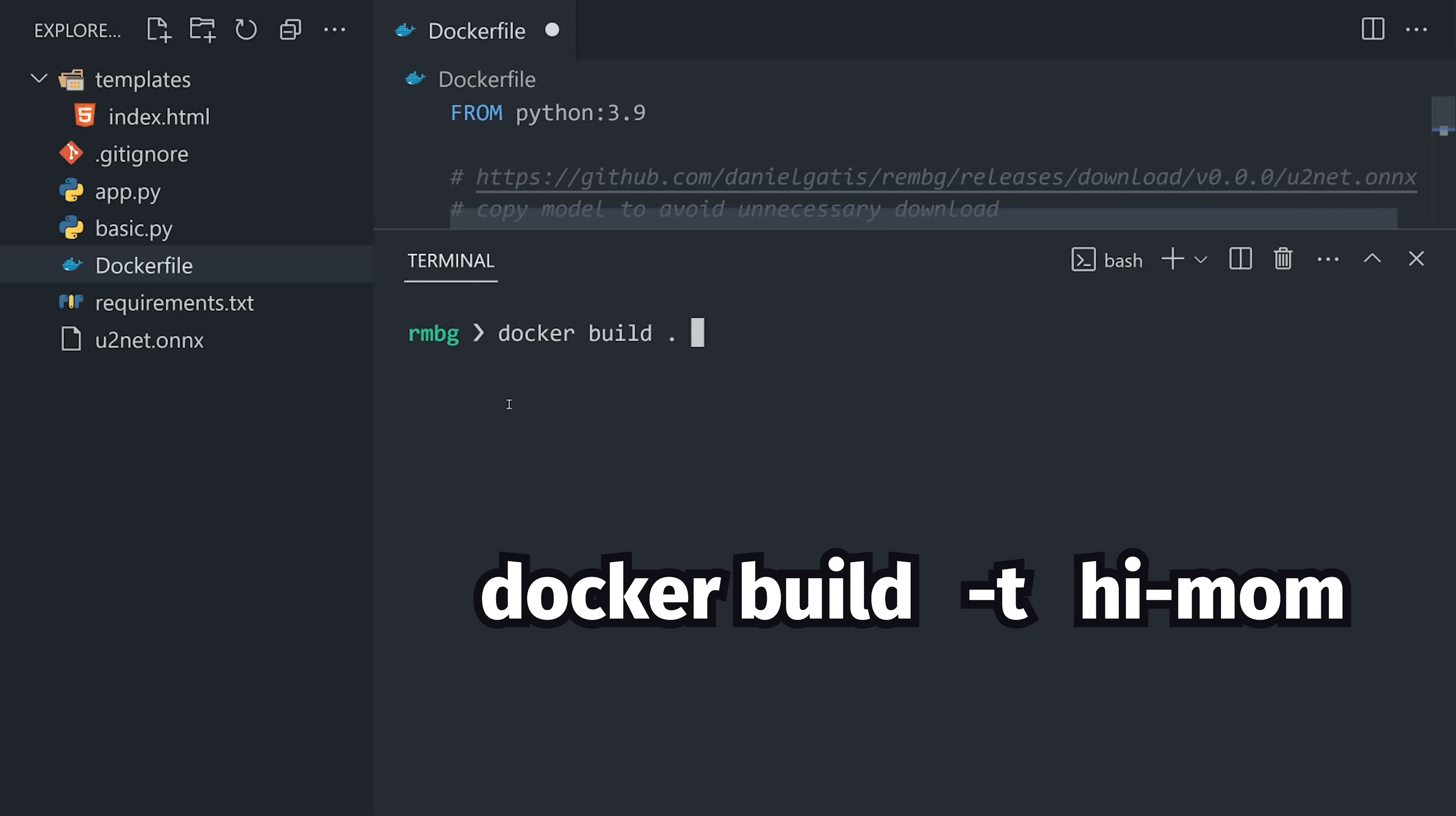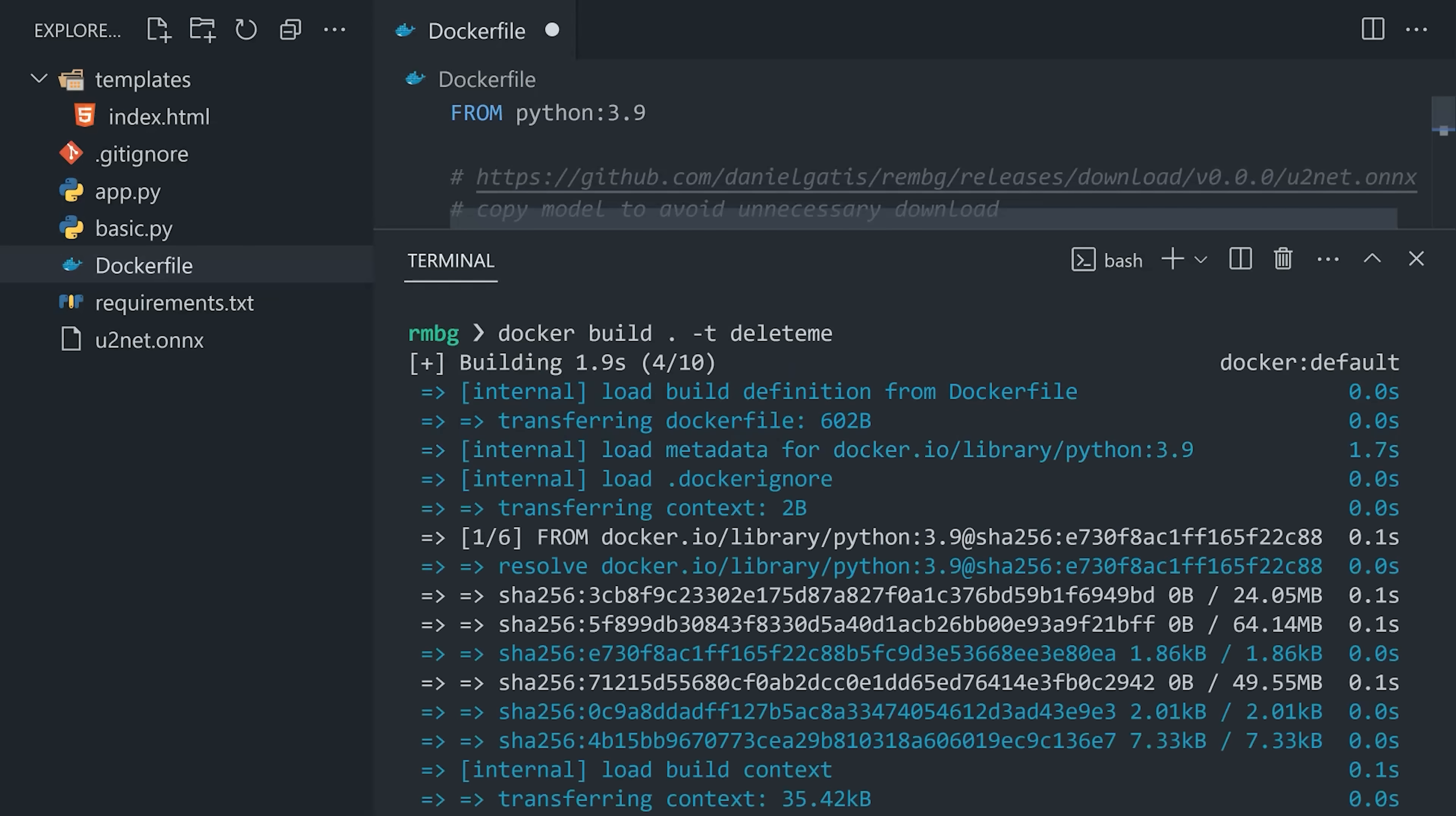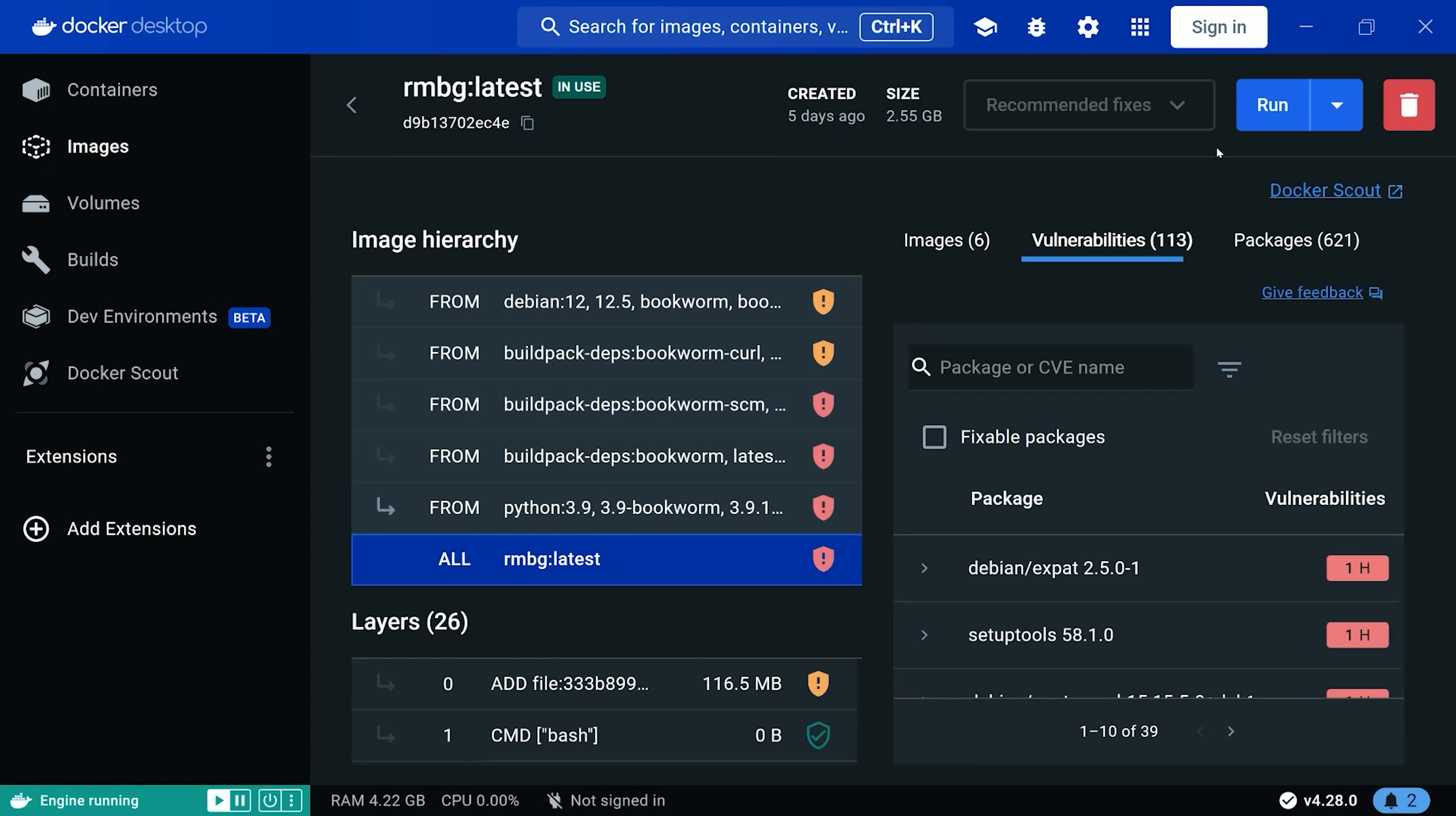Now let's build the image and make sure to give it a tag. That'll take a minute, then if we go into Docker Desktop, we should see it here in the Images panel. To actually run the image as a container,